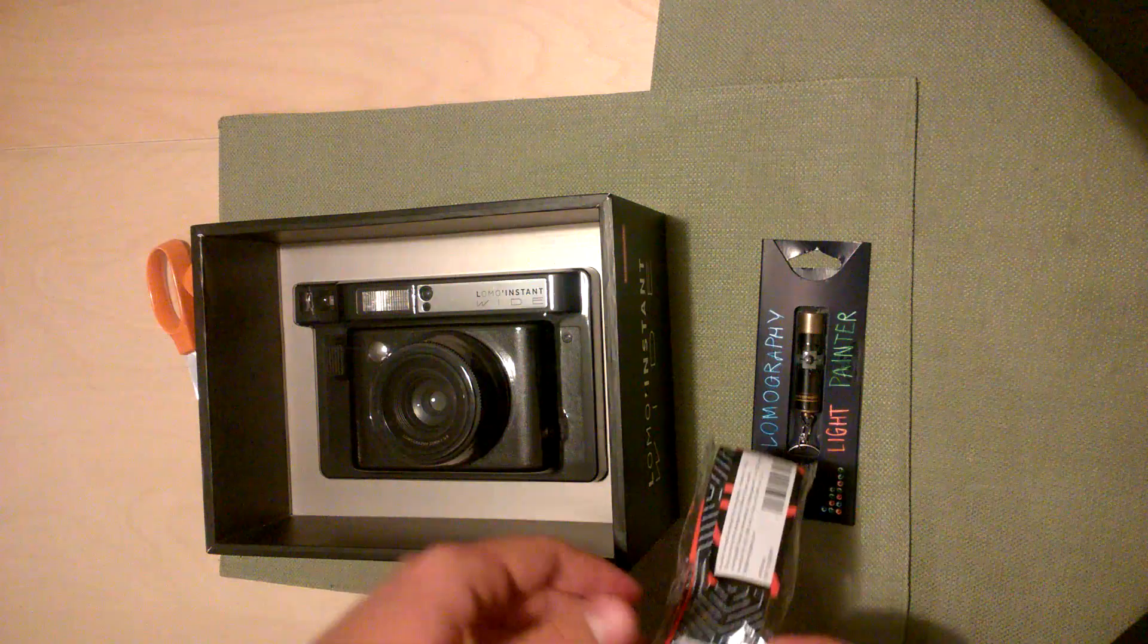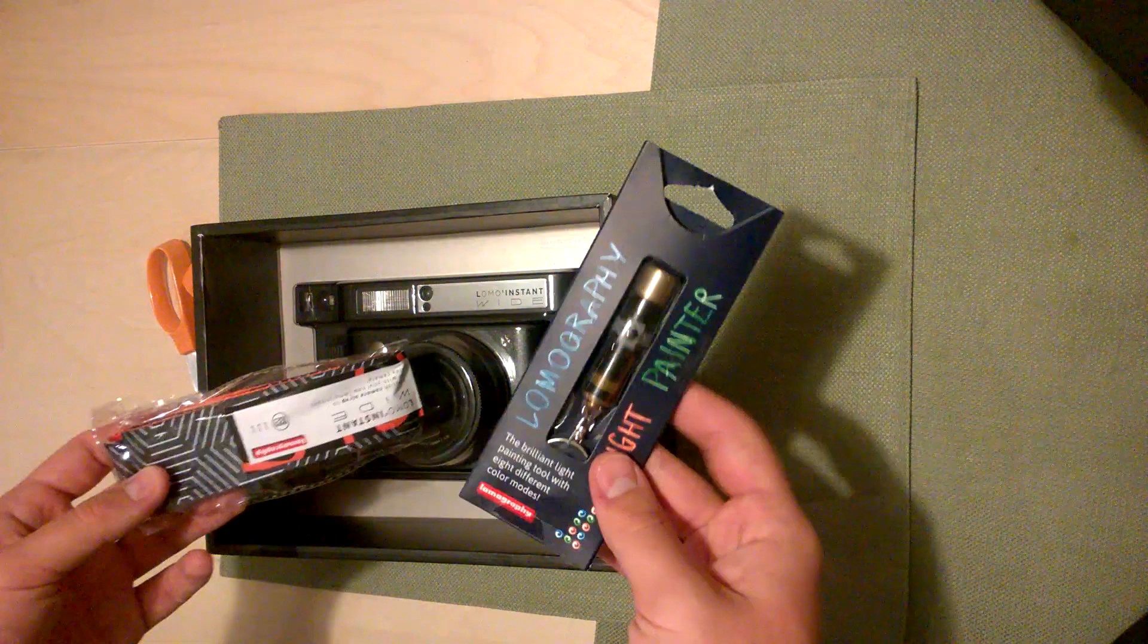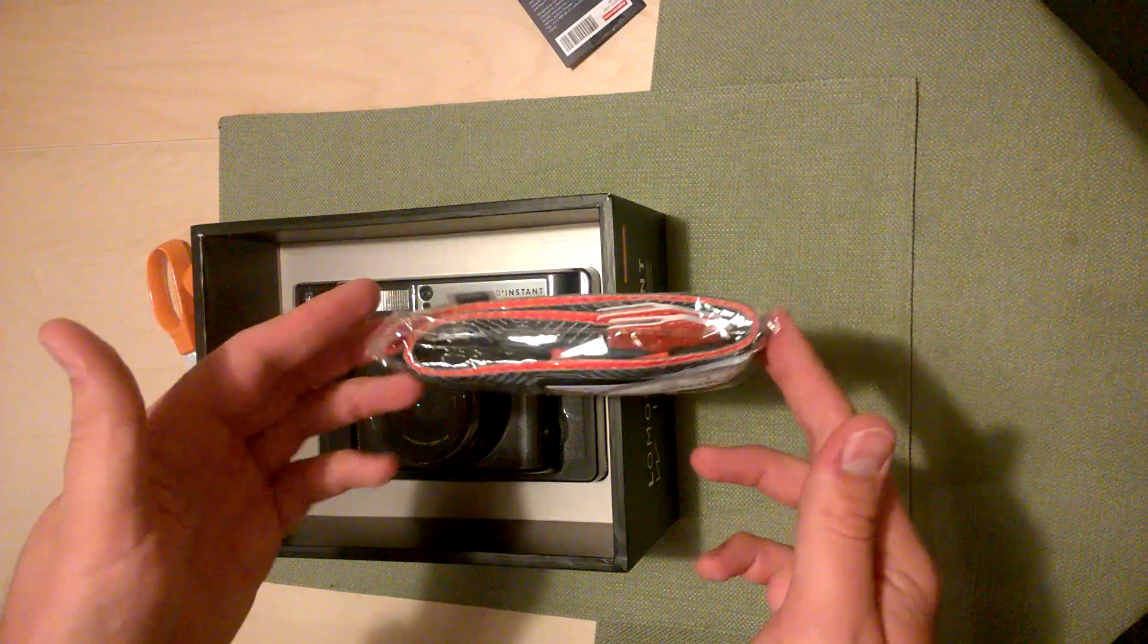The first thing that's pretty cool is if you pre-ordered you got a free X strap and a free light painter, which is basically some LEDs that you can light up to do light painting. It's a shame that the strap isn't included if you buy the camera separately, because I can't think of a camera that doesn't come with a strap.